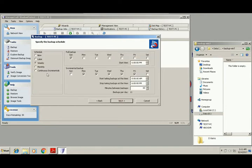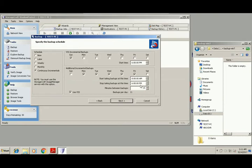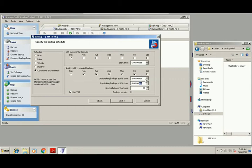Then we will use the continuous incremental, so minutes between backup, increase to 15 minutes. So we will do a backup every 15 minutes, or within an hour 4 backups per hour. We want to start at 7 a.m. and finish at 7 p.m., next.